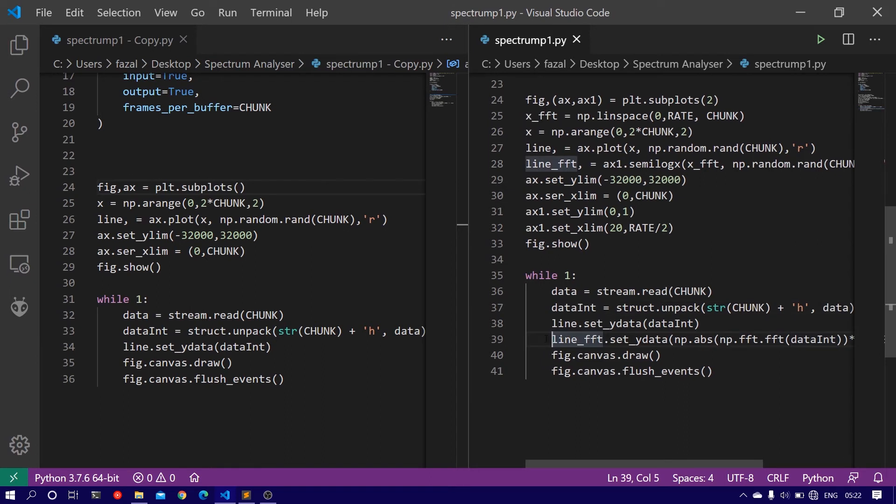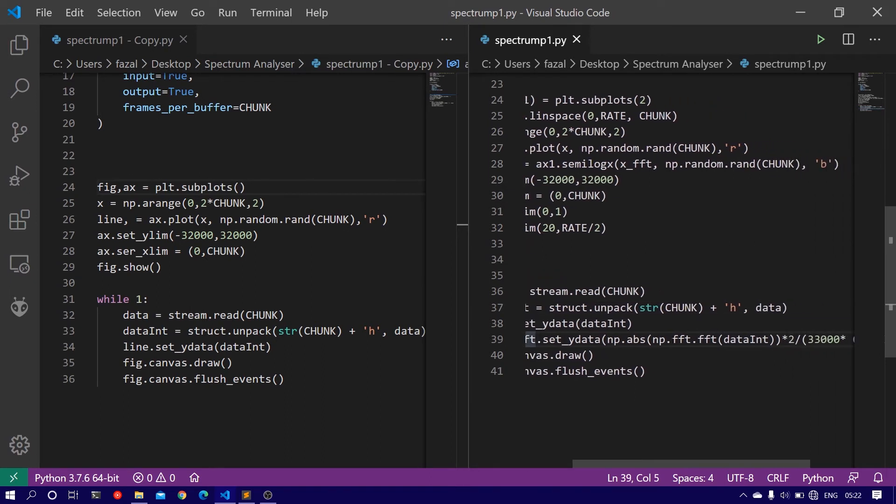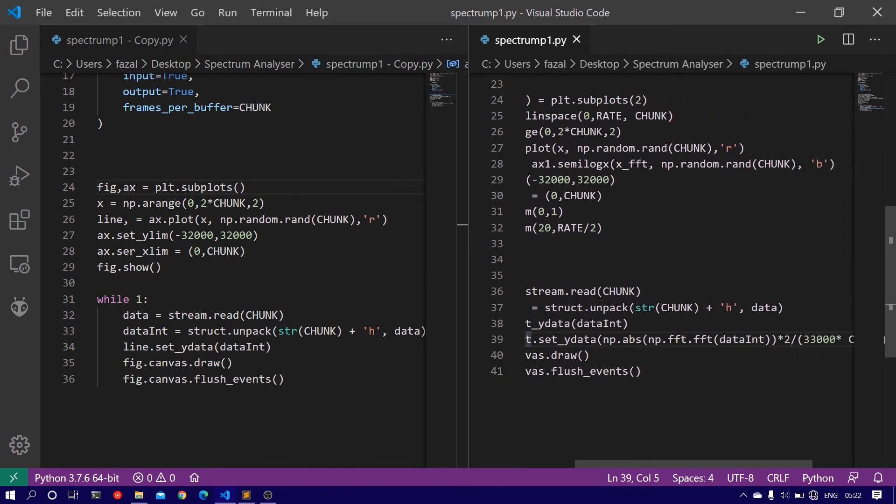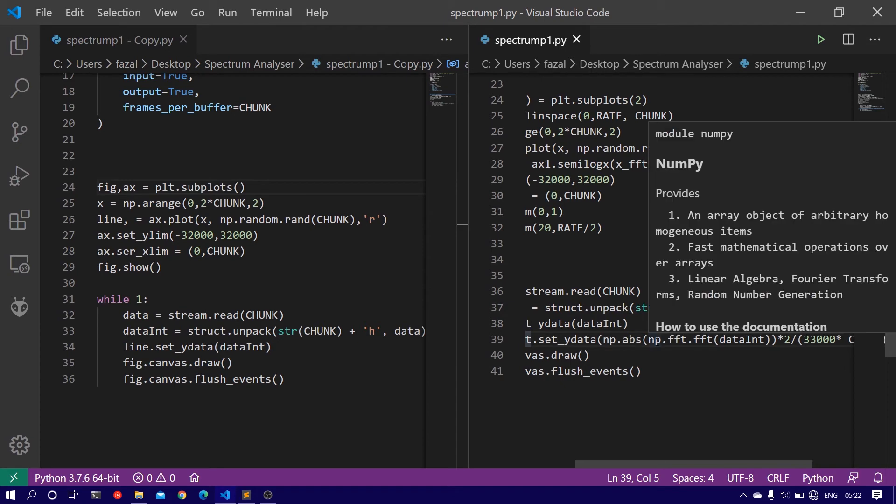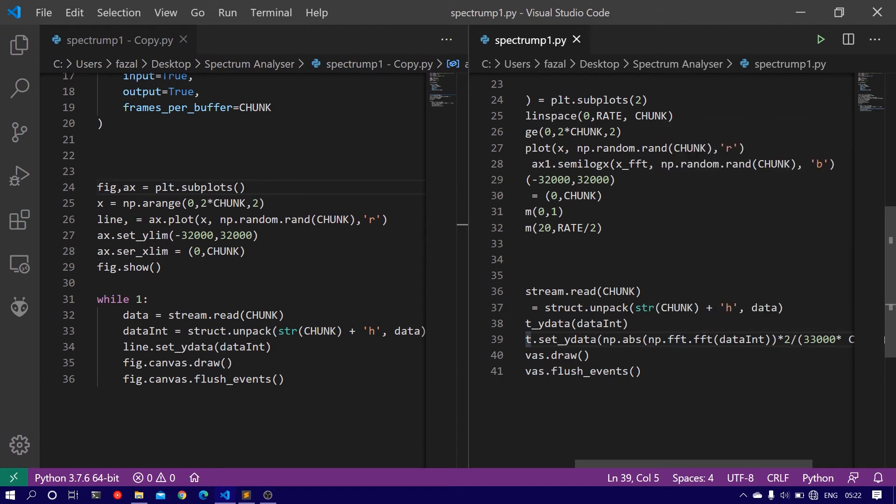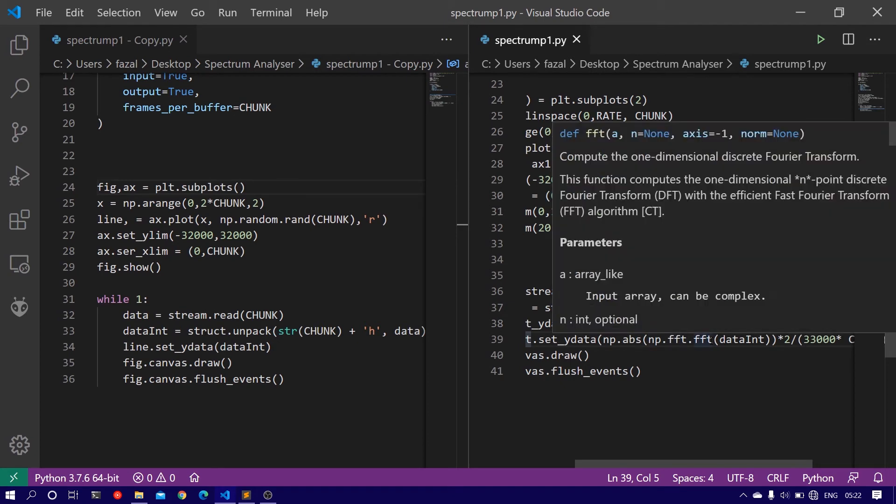line_fft.set_ydata, pass on the parameters np.abs - abs stands for absolute value - with np.fft.fft. Now the problem is the FFT algorithm returns both the real values as well as the complex values.